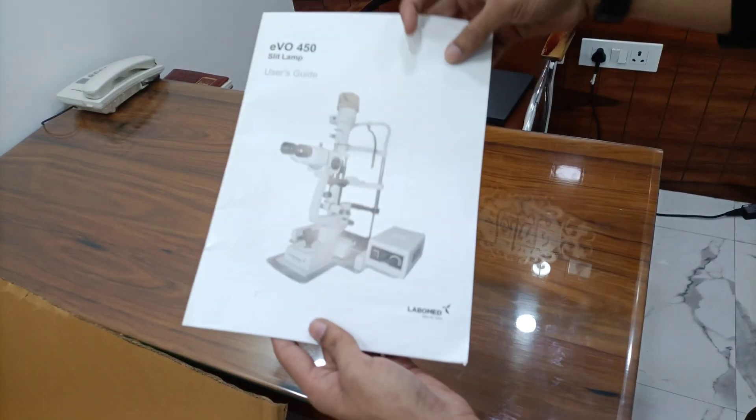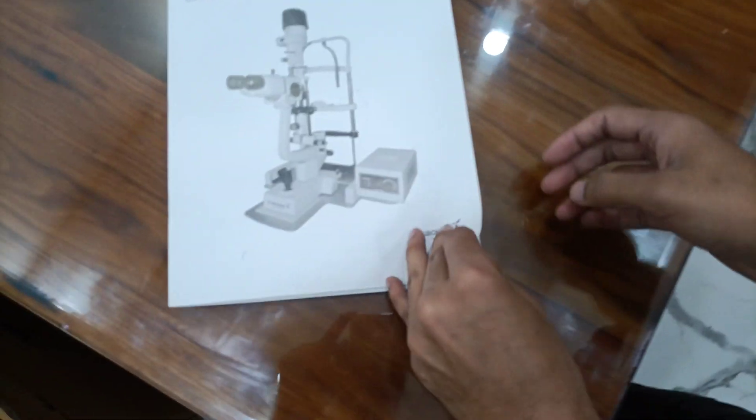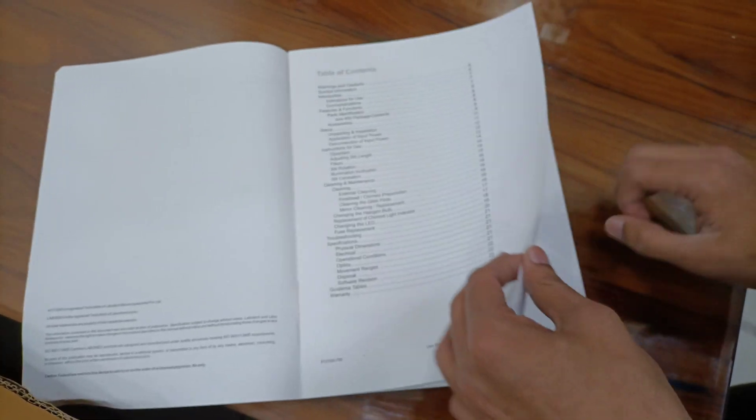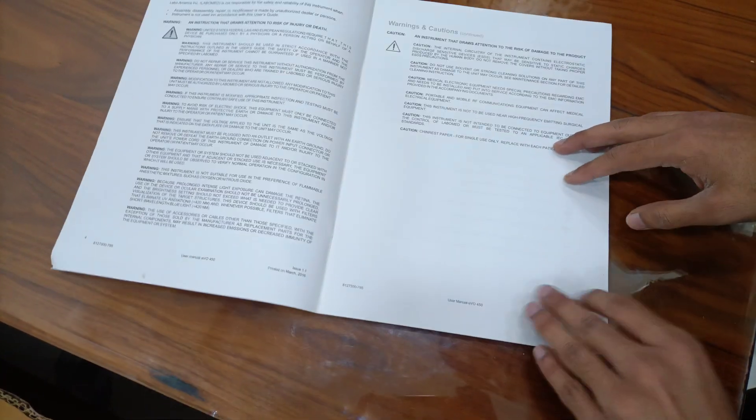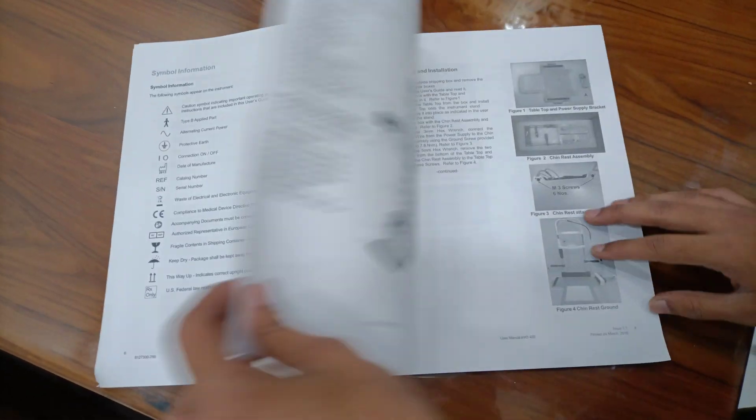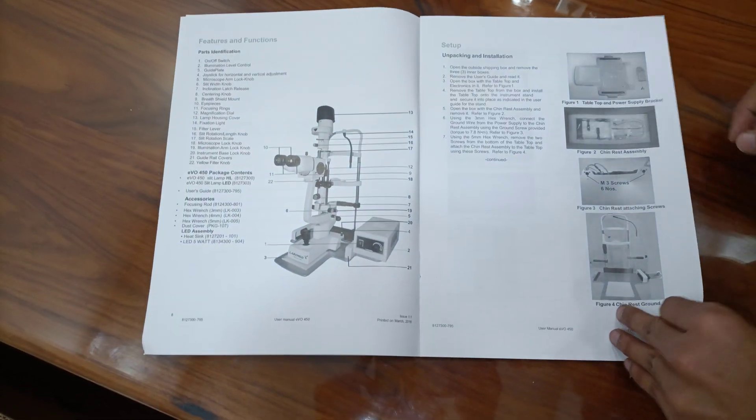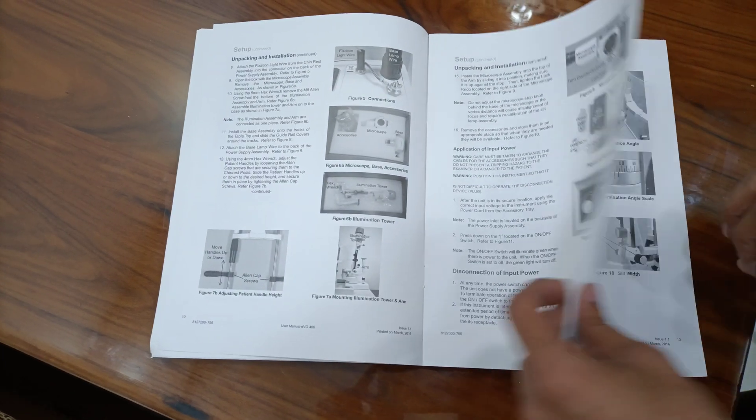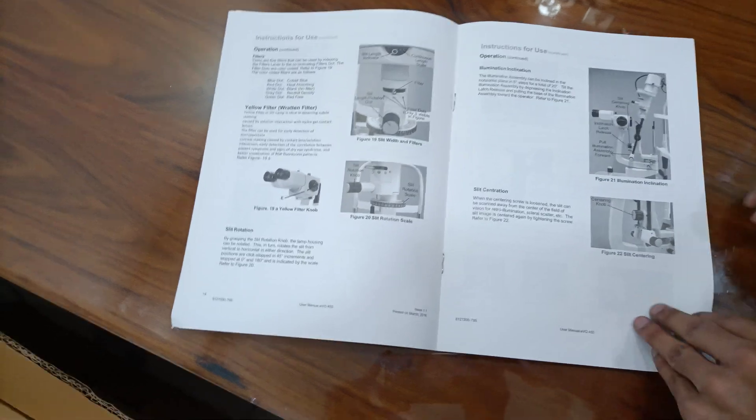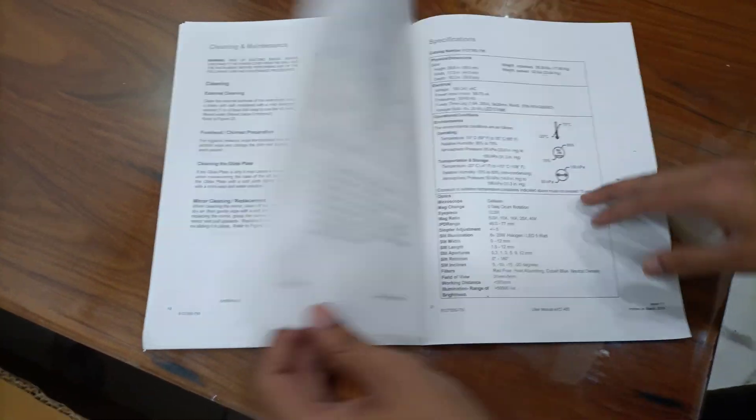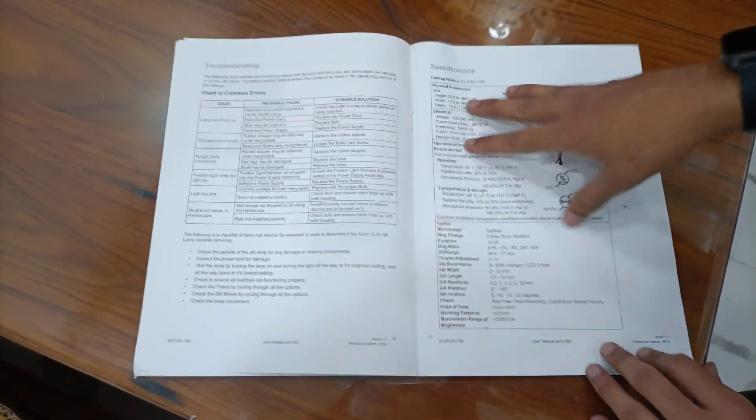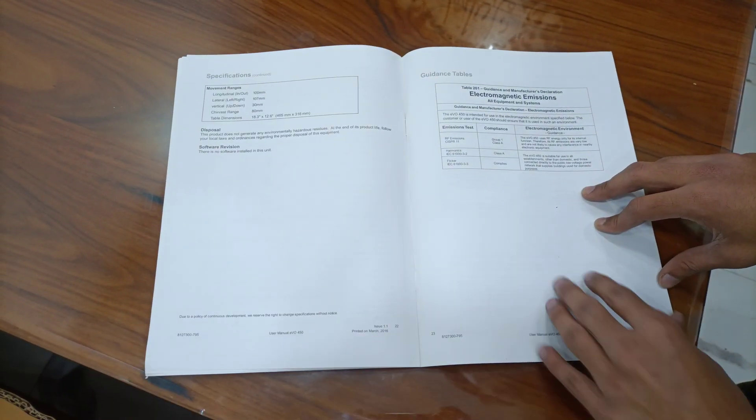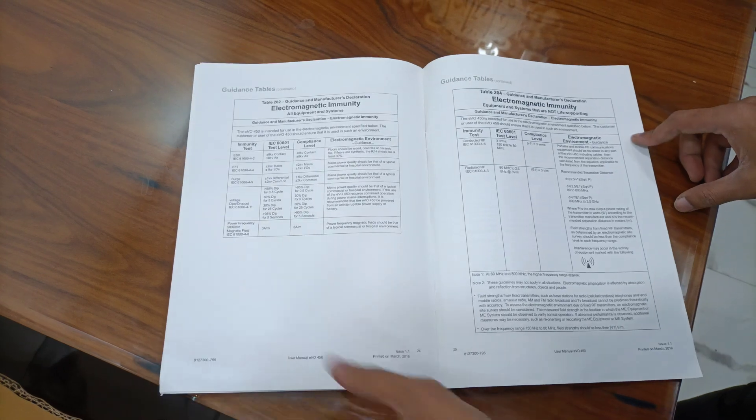User's guide EVO 450. I will show you like here is the parts available, accessories available, how to work, how to install, instructions. Voltage, conditions, dimensions, everything available.